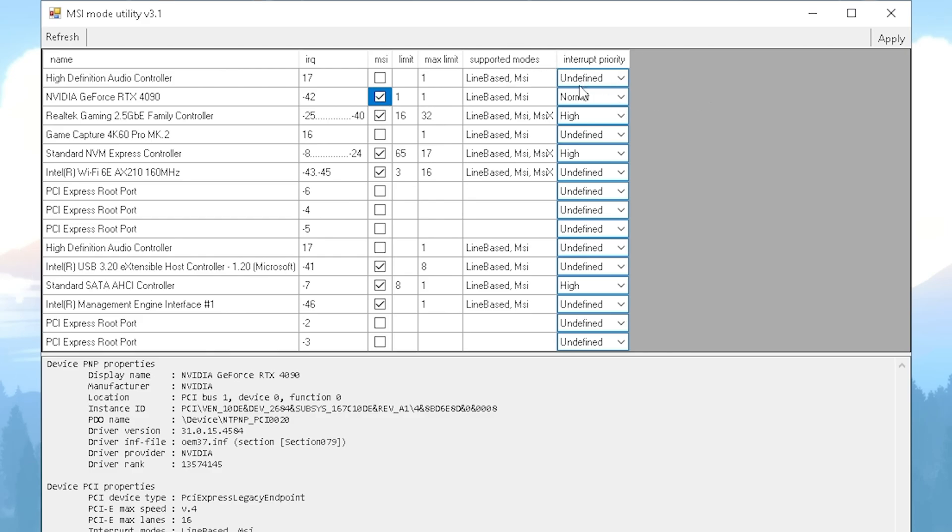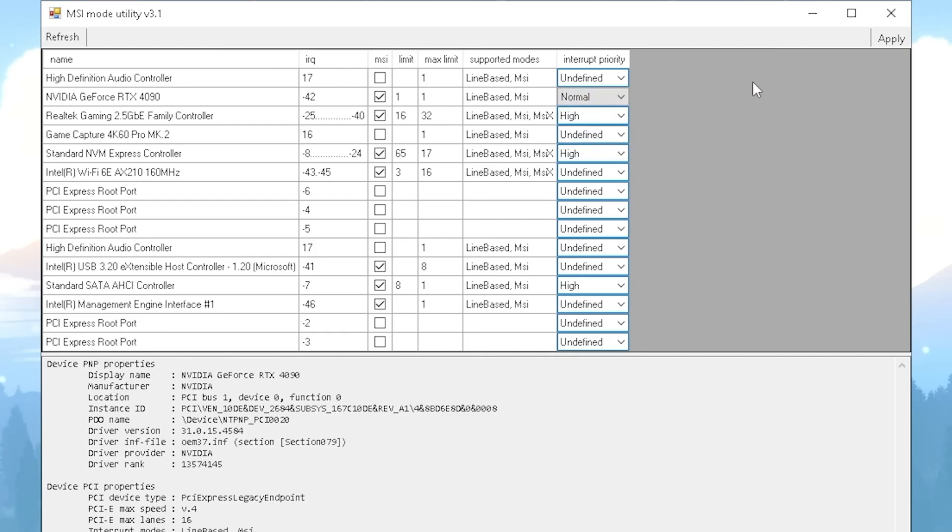Then under Interrupt Priority, a lot of people say that you should put it on High, but actually putting it on Normal works a lot better for most GPUs. There are a few specific ones where High actually works better, so definitely make sure that you try both.